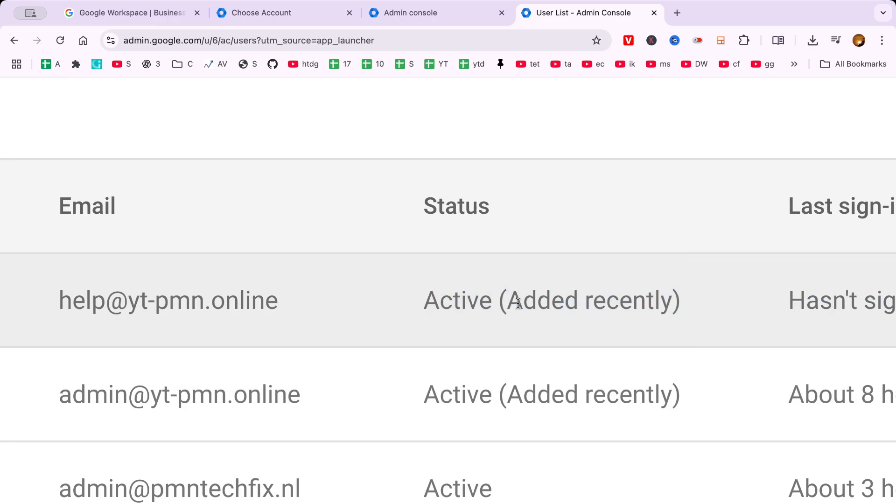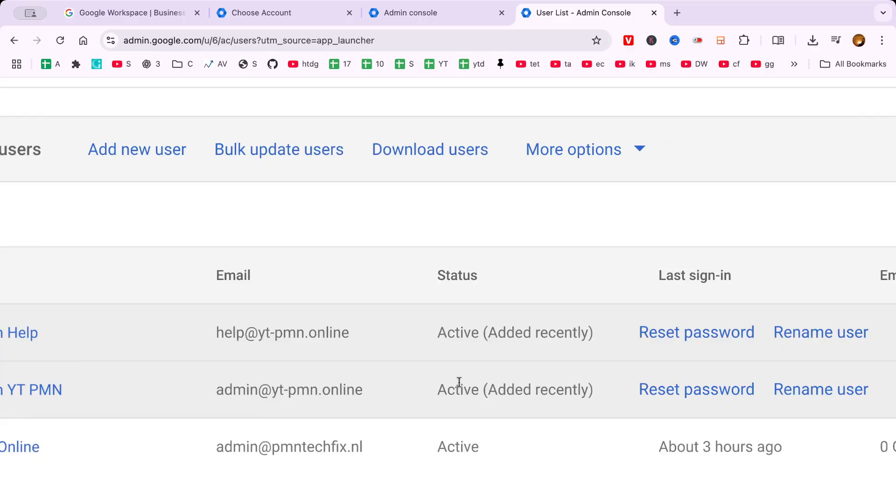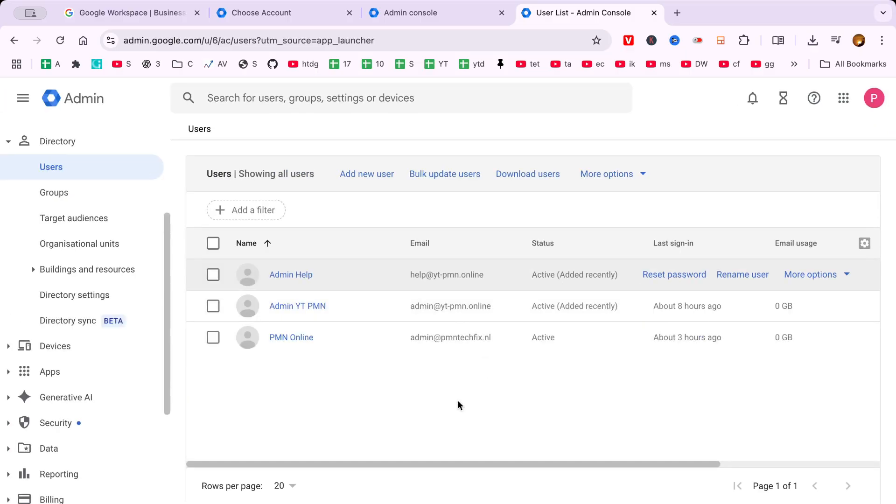If you have any more questions or need further assistance, feel free to reach out to Google Workspace support. Thank you for watching and don't forget to subscribe for more helpful tutorials on managing Google Workspace effectively.